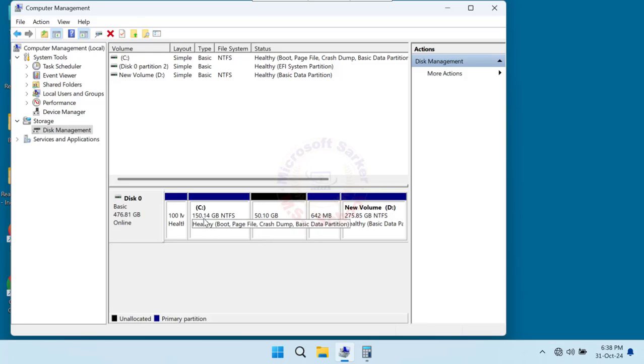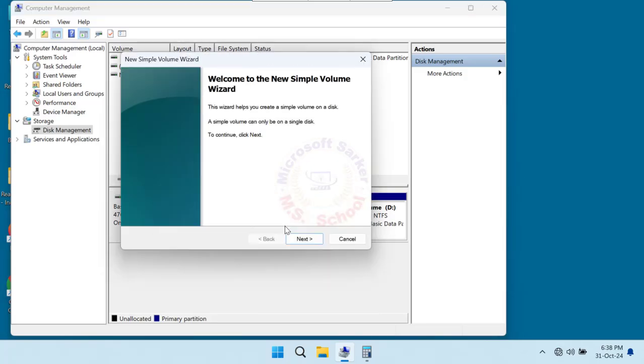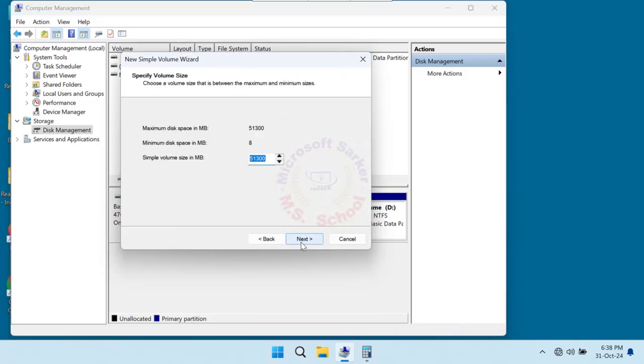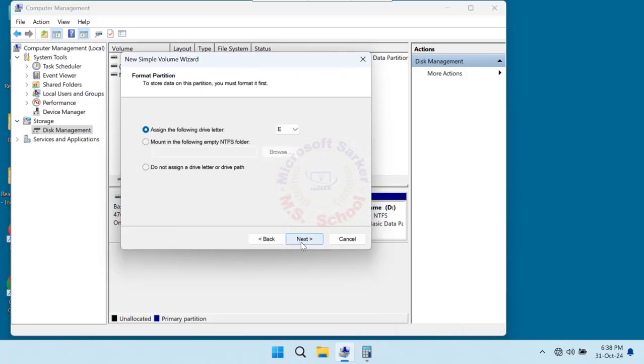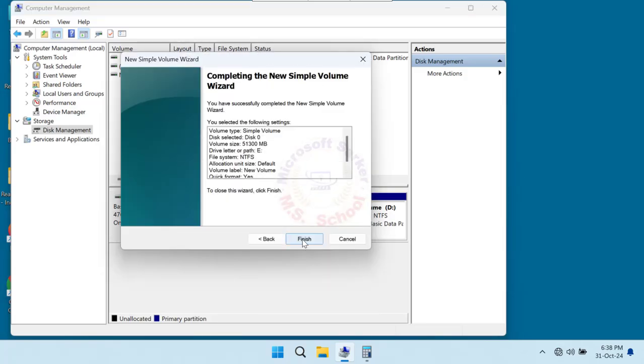Do you see the increase in C drive space? This creates unallocated space next to the other drive.